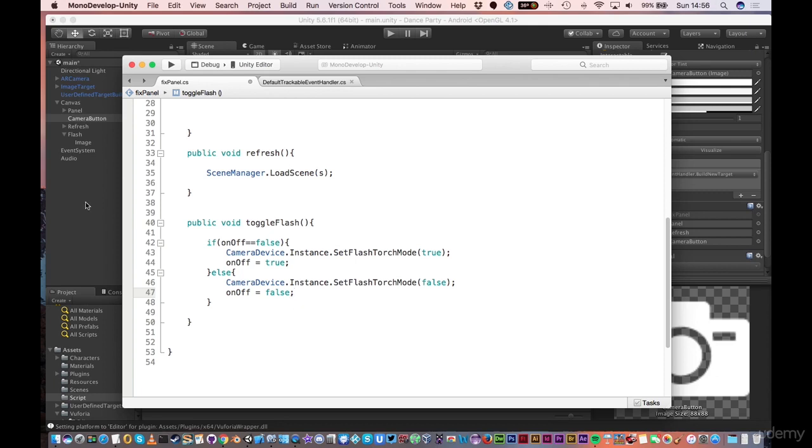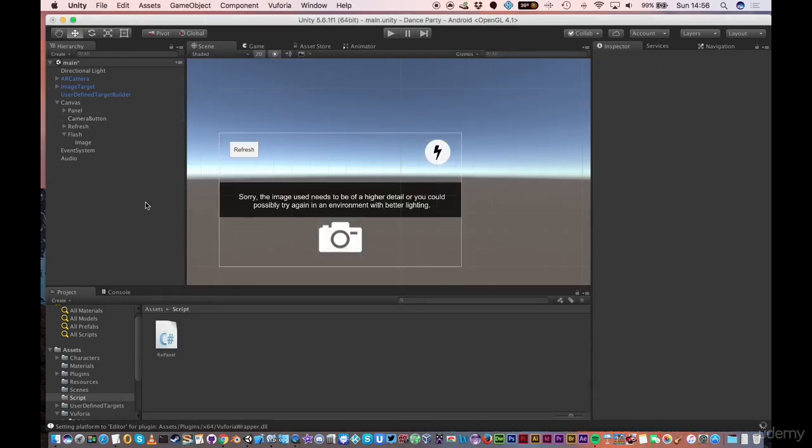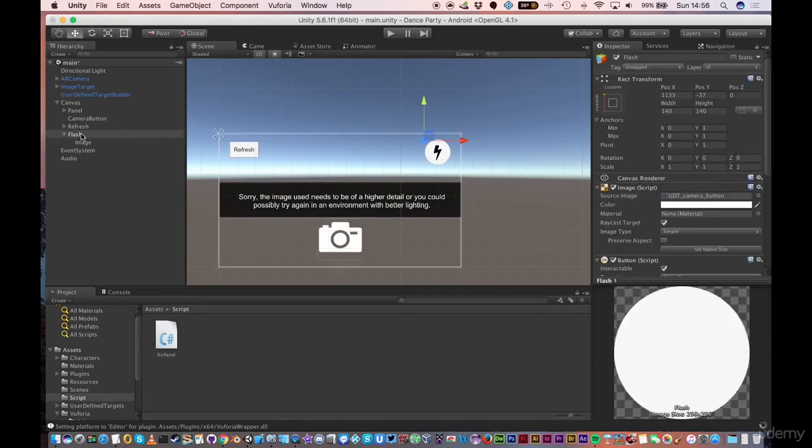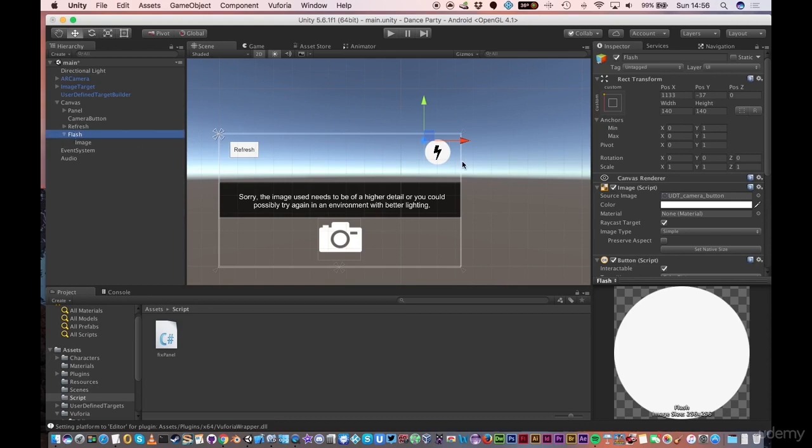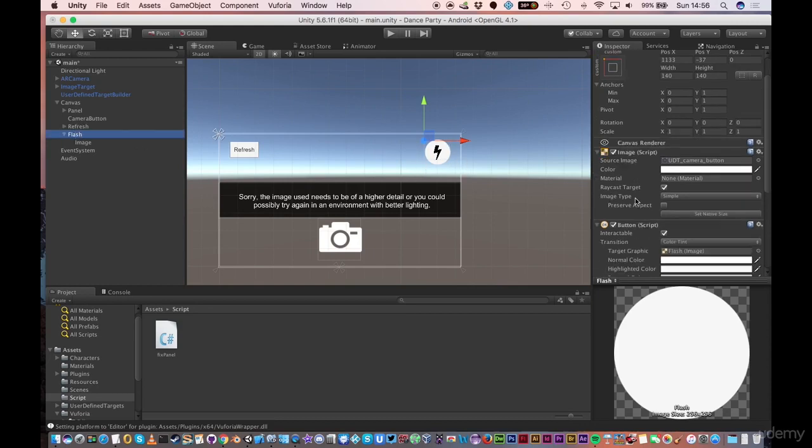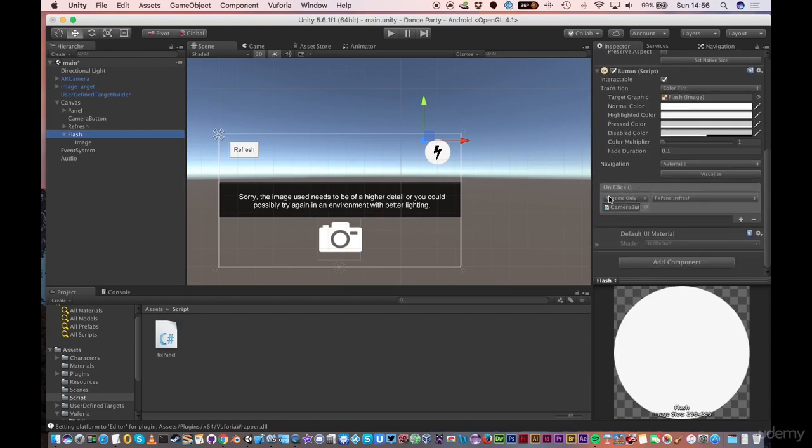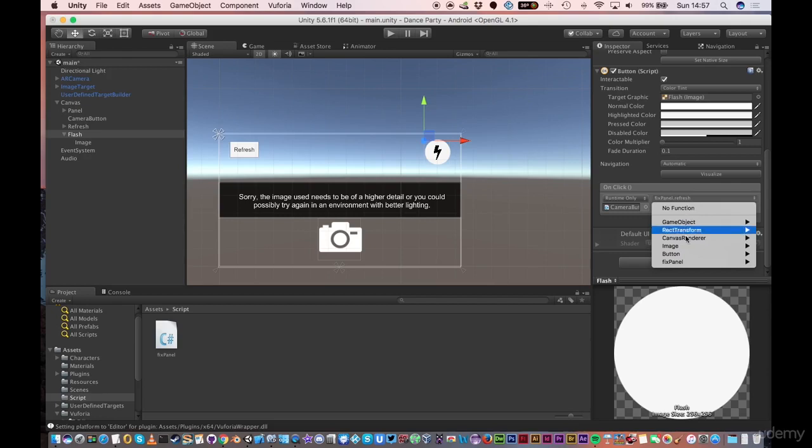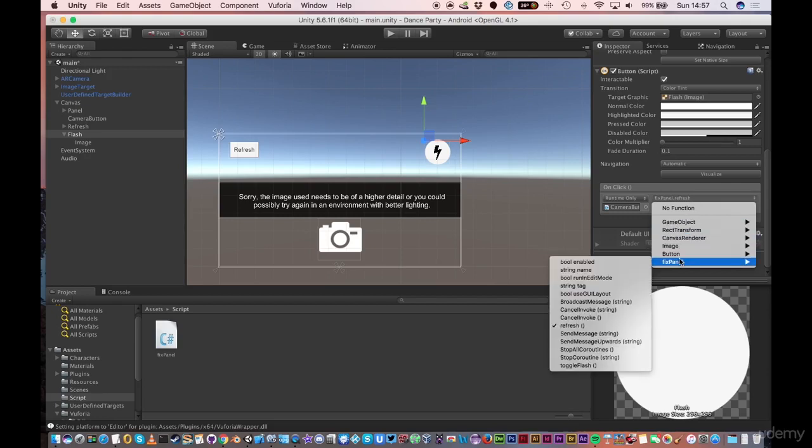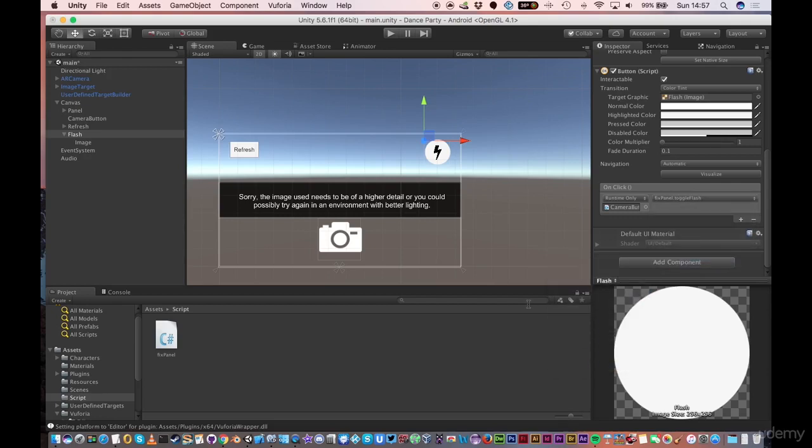Now, all we have to do is save the file. Come back to Unity. Click on the button. Make sure you're on the flash and not on the image inside. Otherwise, when the person is touching, because it's transparent, unless they actually hit the lightning, then the button won't work. Make sure you're on the actual outline of the button. Come down to the on click. And it already has the camera button because we duplicated the refresh. But this time, instead of calling the refresh function, we're going to call toggle flash. Save the file. And that's it. Nice and simple.